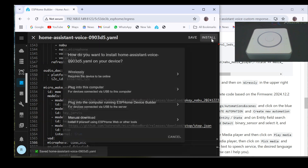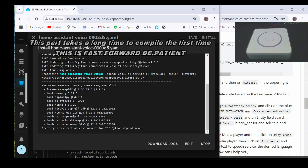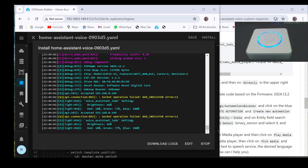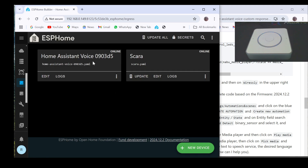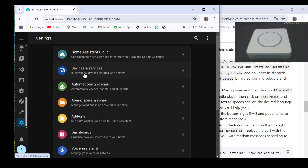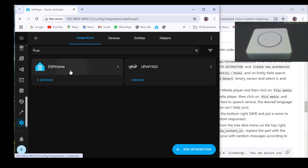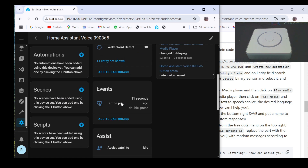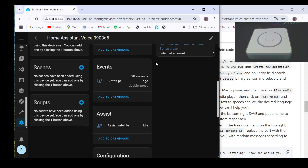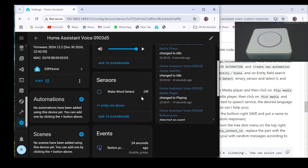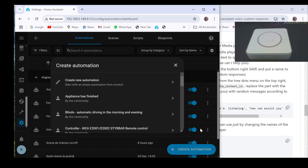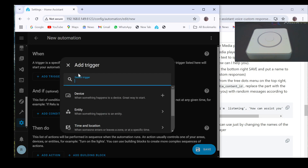Then click on save and then on install and select wireless. Close the log window and the editing window. Then go to the satellite interface in settings, integrations, ESPHome, and check the changes made to the satellite. Check for the custom responses switch and wake word detected sensor.